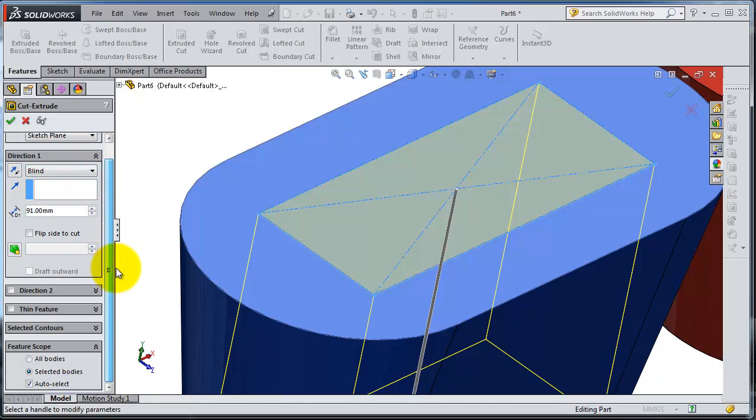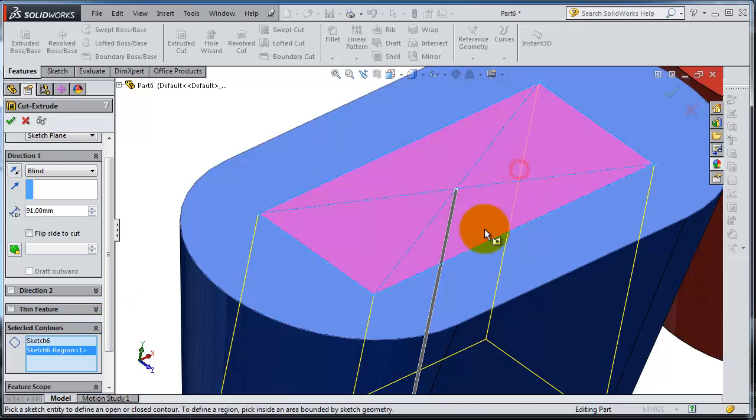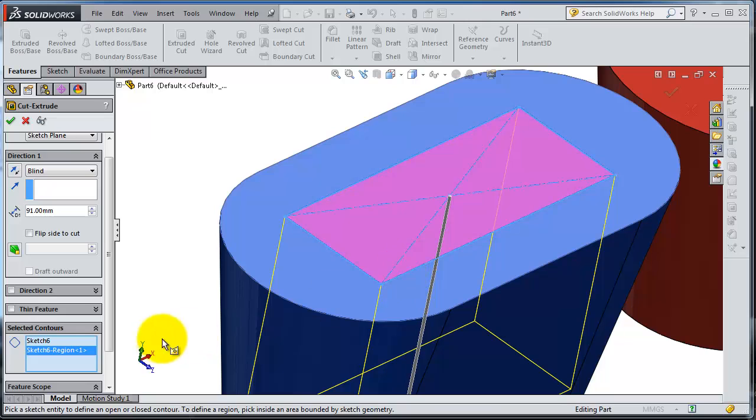And let's see the selected contour. The same idea like in the extrusion. You have this contour, you can select it.